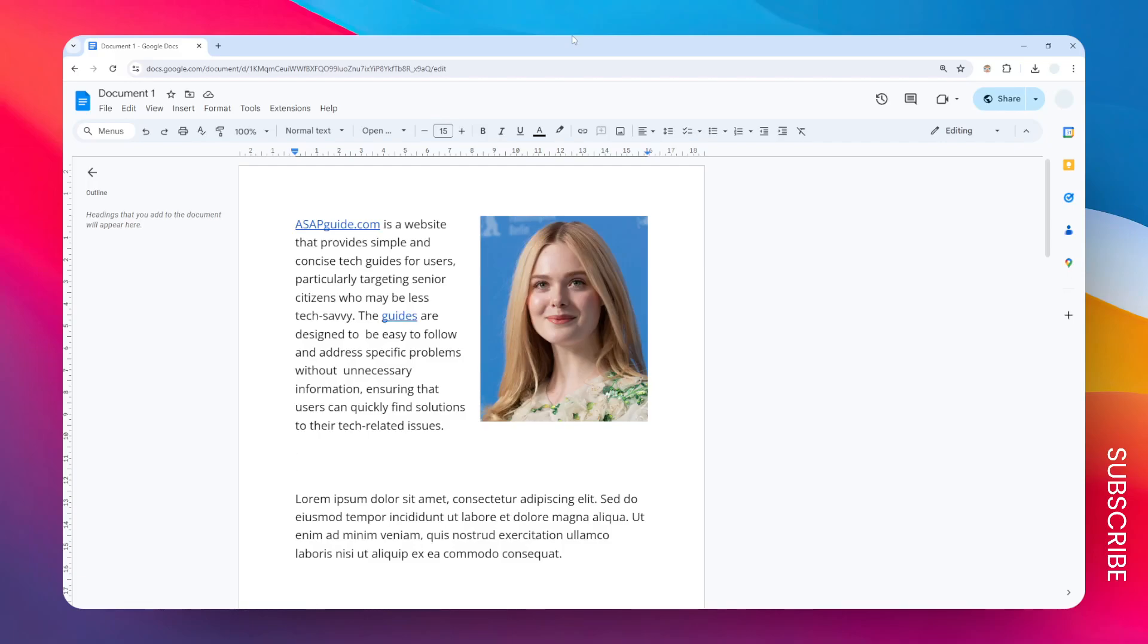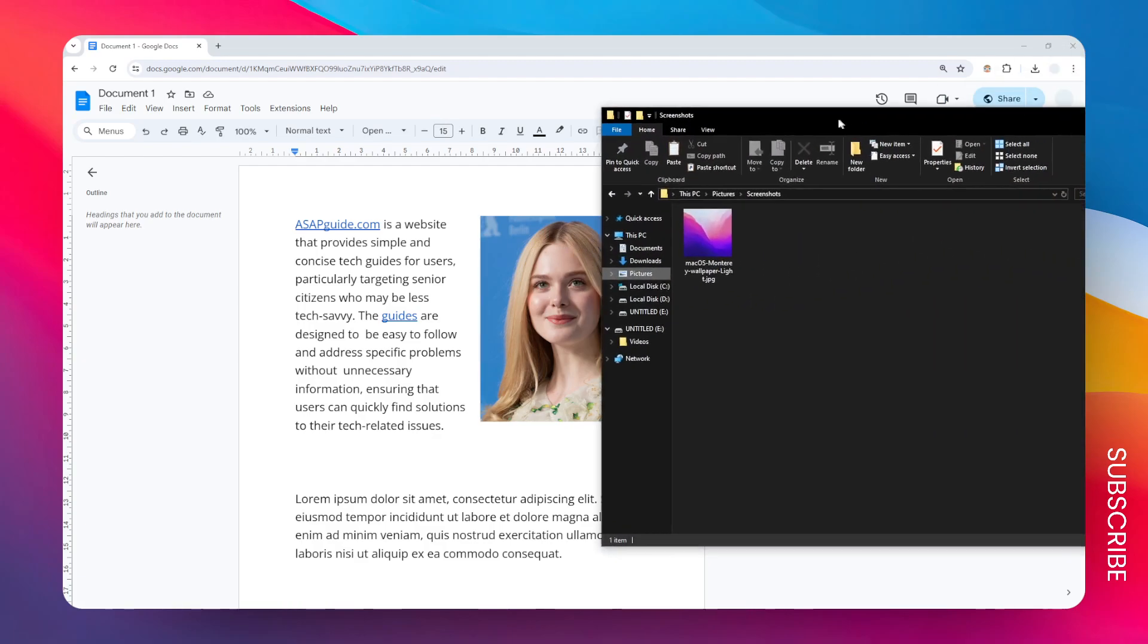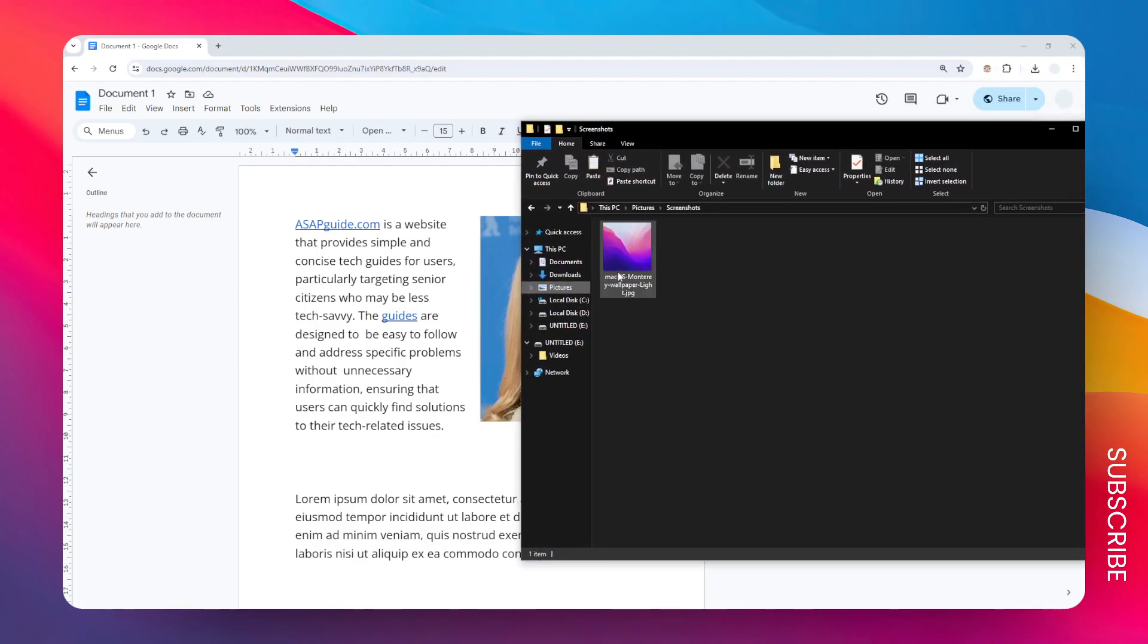This is how you can copy and paste an image right to your Google Docs document. Maybe not many people know that they can copy and paste an image from any source directly into Google Docs without having to manually upload it. Let me give you an example. I have this picture on my computer and I want to put it here.